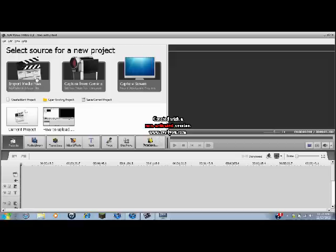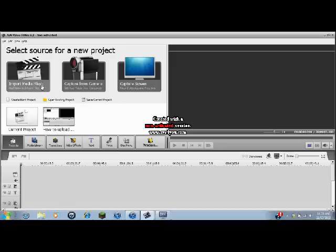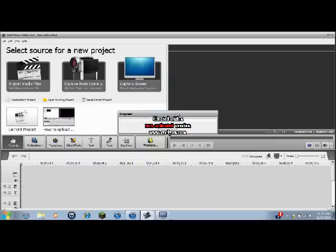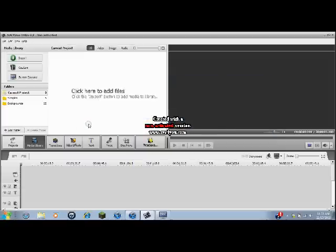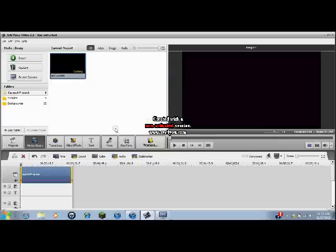So up here we have import media files, capture from the camcorder, and capture the screen. These are all very self-explanatory, so I'm sure you guys can figure that out. So let's import an example. And there it is processing right here.